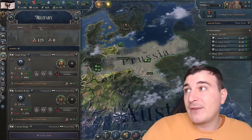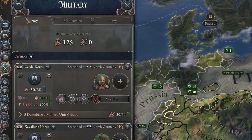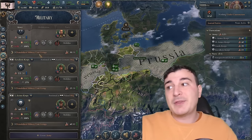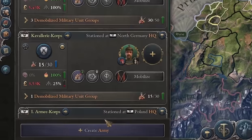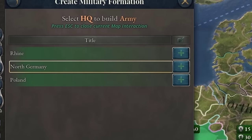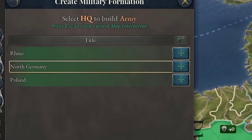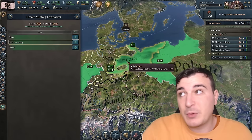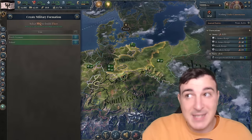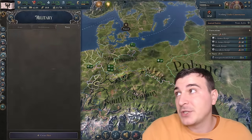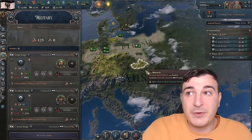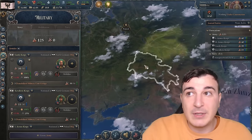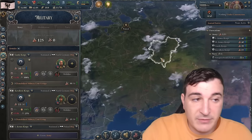The new military system has three tabs: the army tab, navy tab, and mobilization tab. First, let's talk about the army tab. To create an army, you go to create army, then you select your home HQ, which can be changed after you've spawned in the army. Same goes for the navies — the only difference is you obviously cannot create navies in HQs that are within land and have no access to the sea.